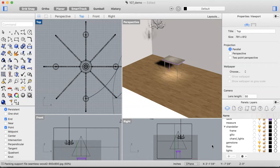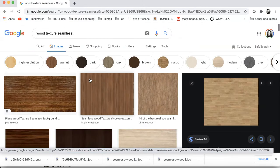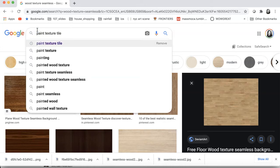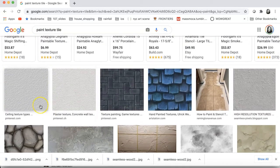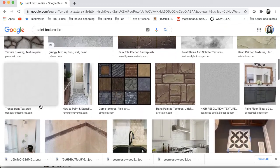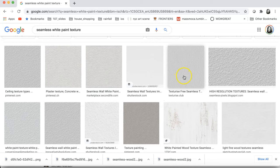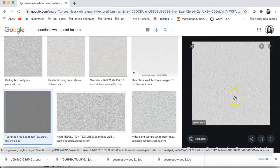The last custom texture we'll do is the walls. You may be asking why the walls need a texture, but look at your walls — they have a subtle texture. You can find paint textures online. Searching 'seamless white paint texture' looks perfect. I don't want something too intense like a plaster texture — just subtle paint.